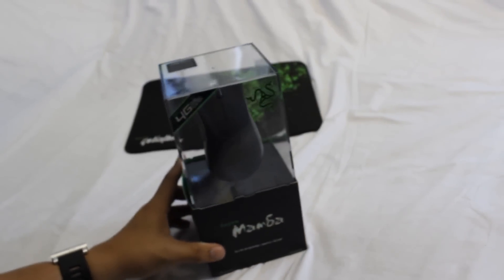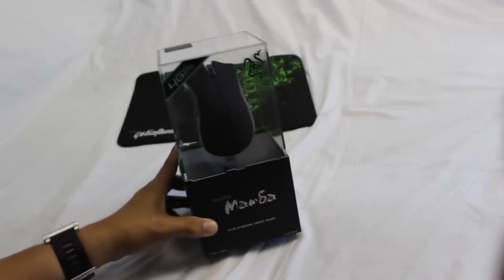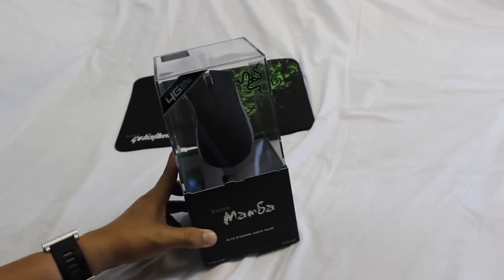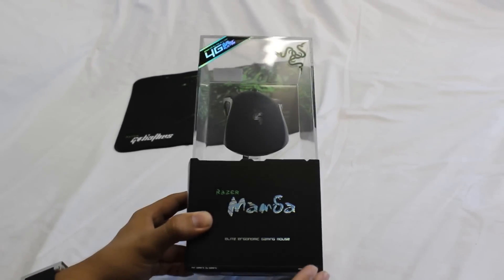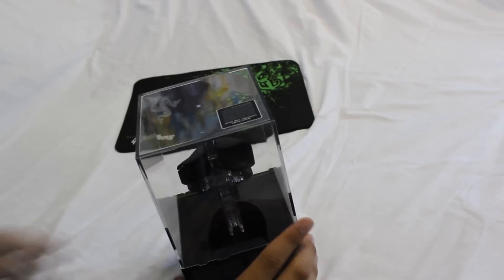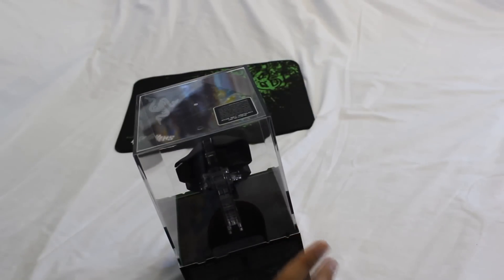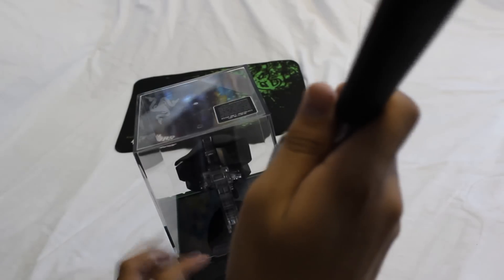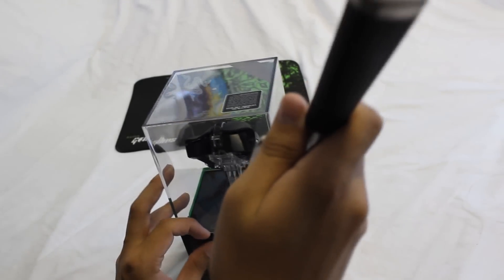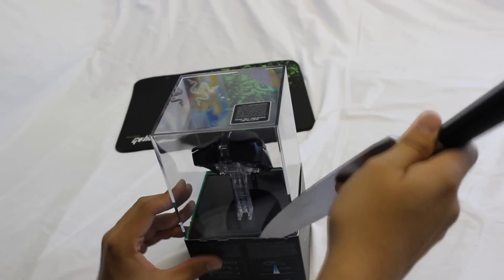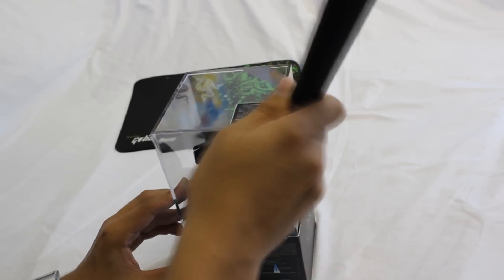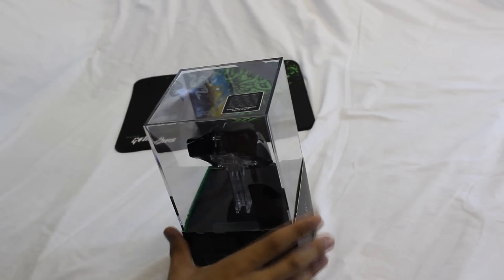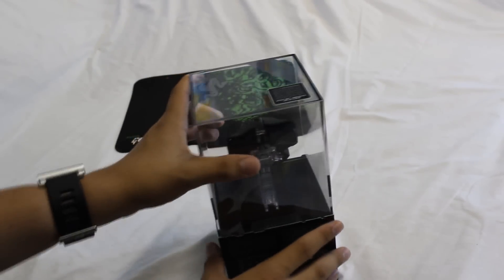Now the piece de resistance, the Razer Mamba. This thing retails in stores about I think $180 maybe. I got a pretty good deal on it from one of our local stores who are having a Christmas sale, so that was pretty cool.